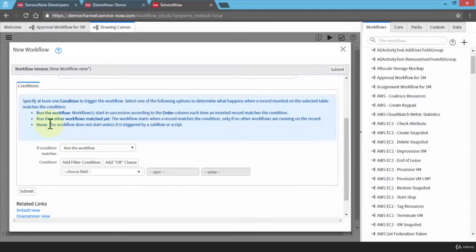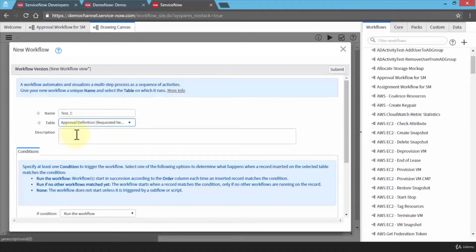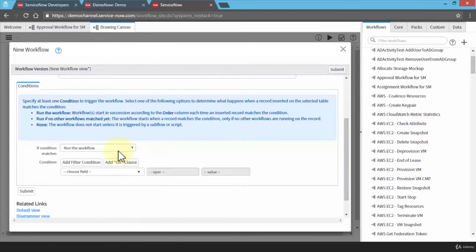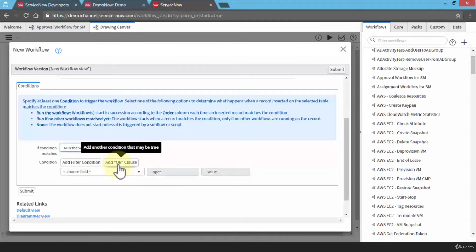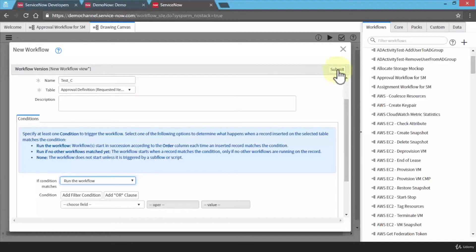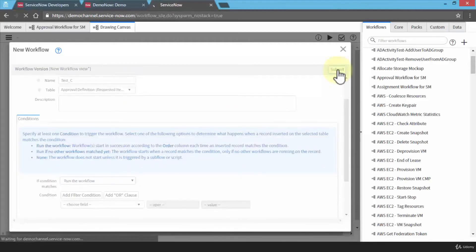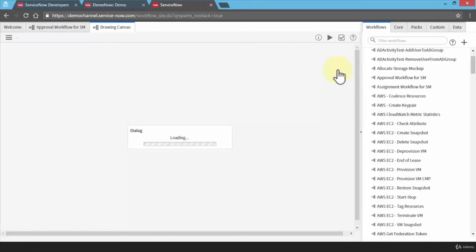I can also have conditions — I can specify at least one condition to trigger the workflow. For instance, if I were to request a laptop and need the manager's approval, since I'm using the approval definition table for test_C, I can specify the condition to either run the workflow or run it if no other workflows matched yet. I can add additional conditions or an 'or' clause, choosing a field, operator, and value. At this point, I'll just give it a name and a table and click submit. This will create the beginning and the end, and everything in between we configure based on our own requirements.